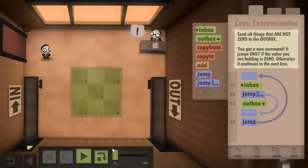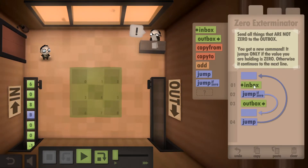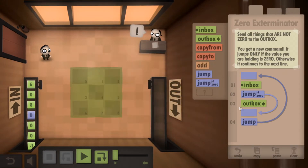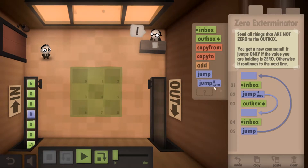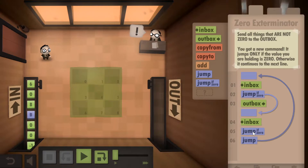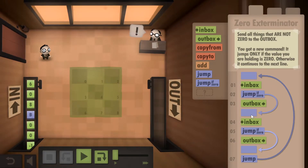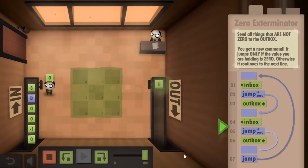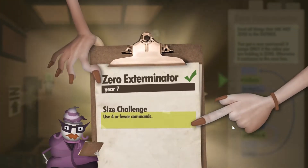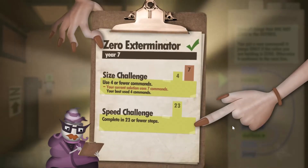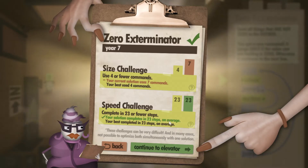Let's see if we can do it in fewer steps now. I wonder if that's just going to be a matter of doing something similar. Let's see how many steps this takes. We did it in 23 that time around. So it just goes to show there's a tradeoff between the number of blocks you use and how quickly the program executes.